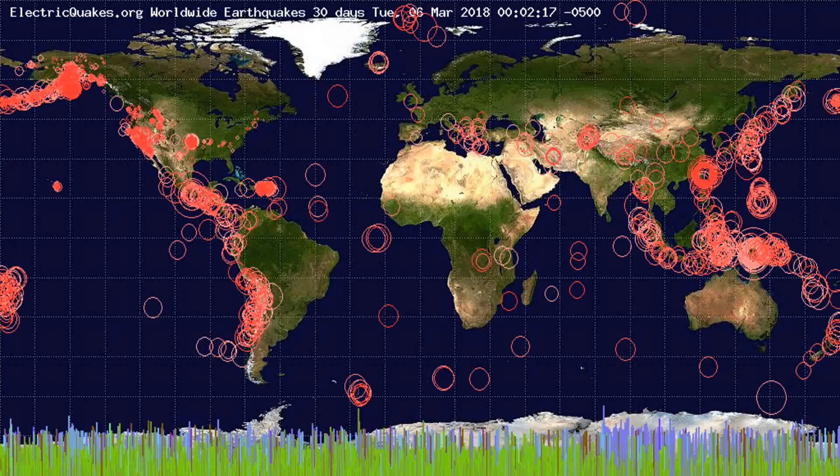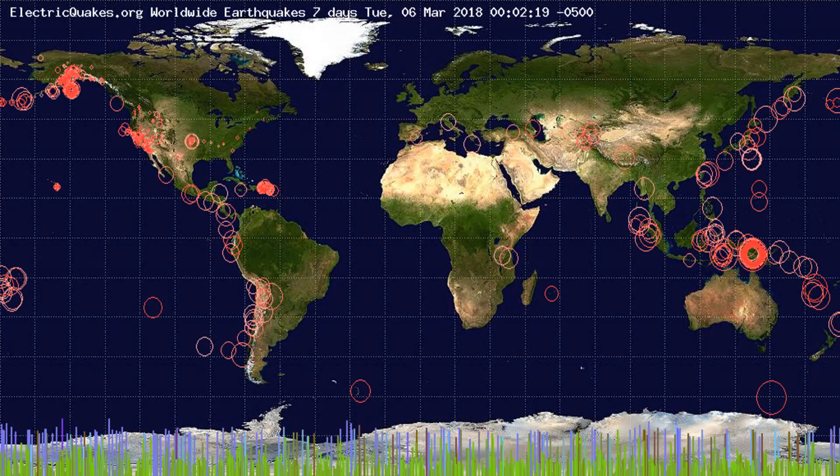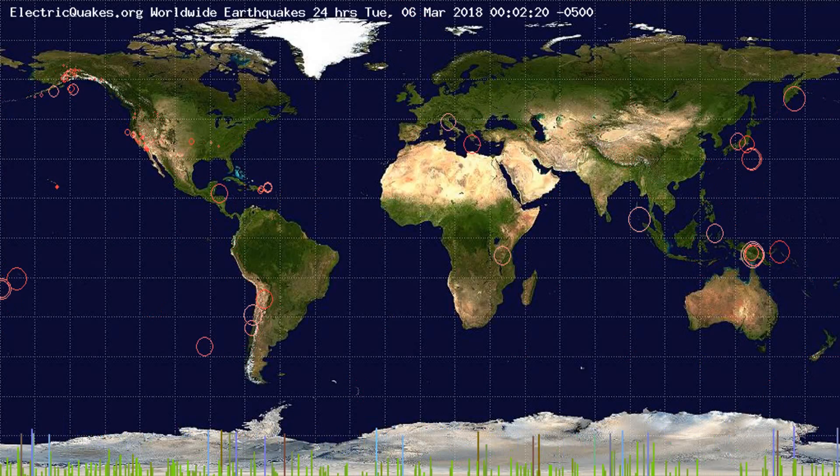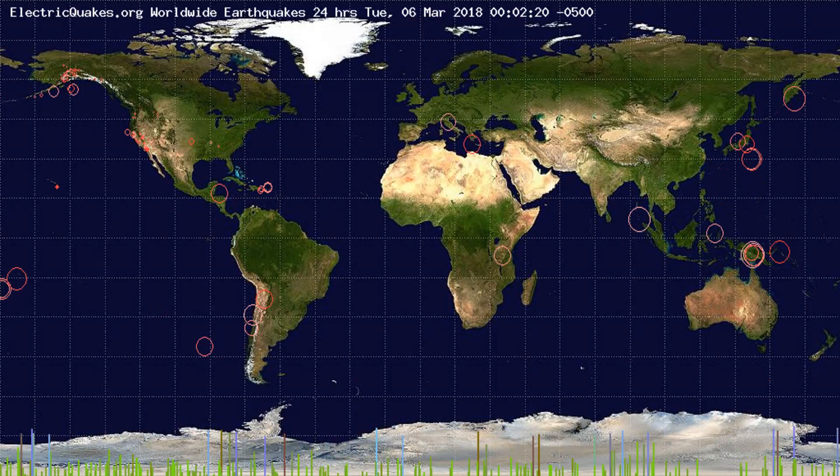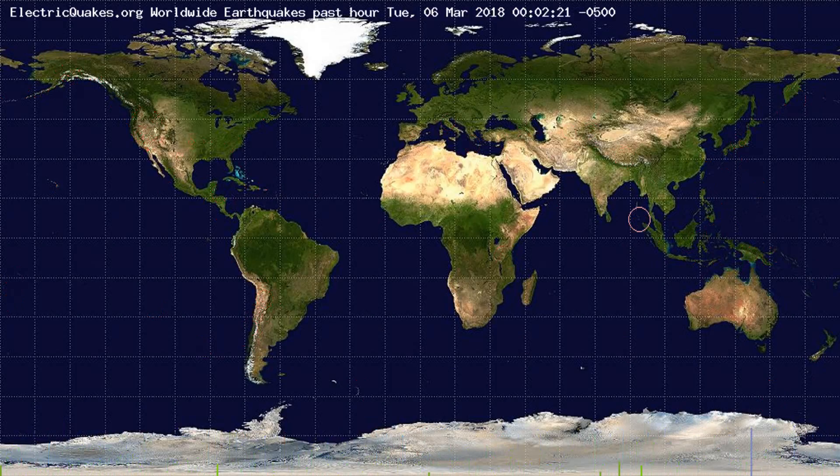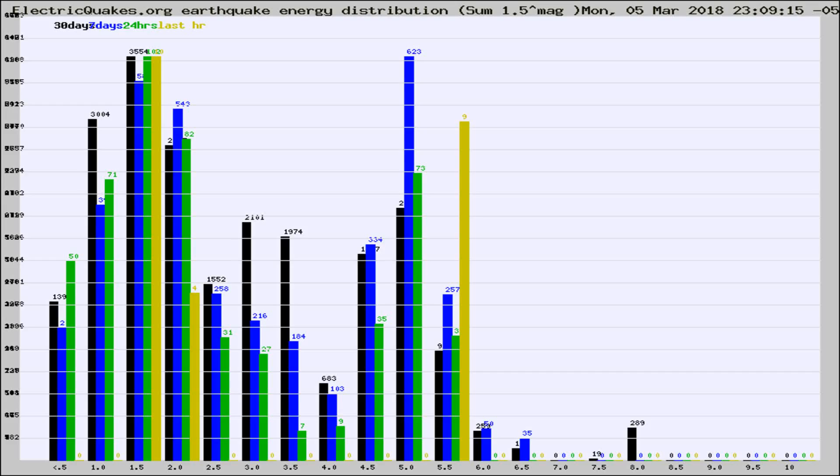You're looking at the earthquakes plotted in the world from the past 30 days, 7 days, 24 hours, and past hour.